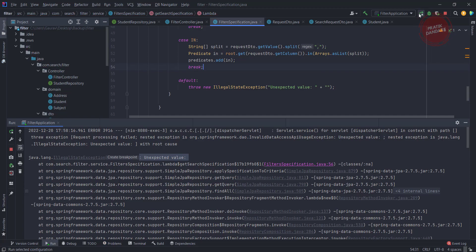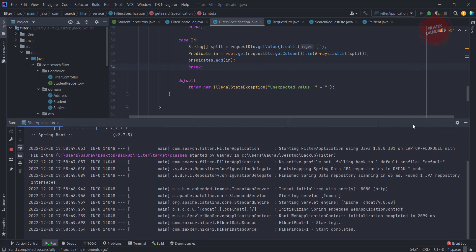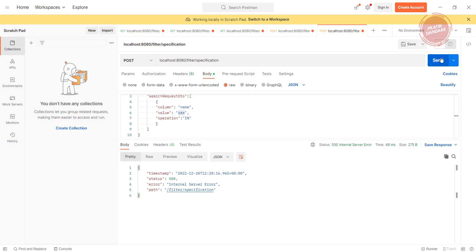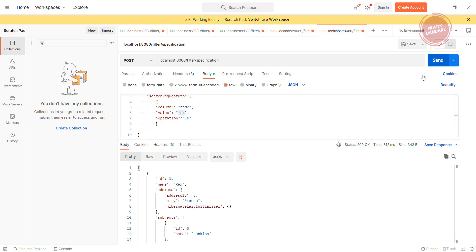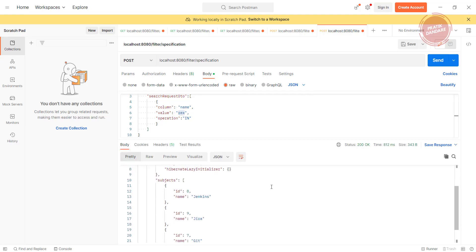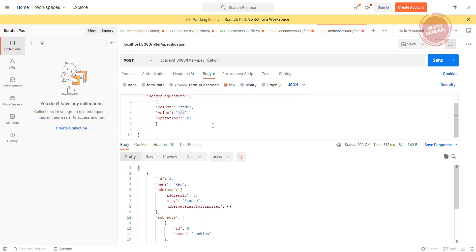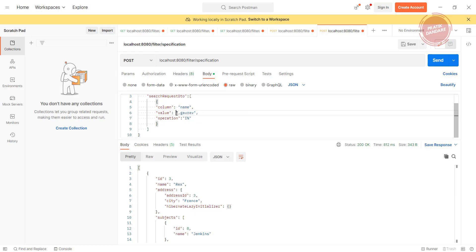Running the program again. Yeah, it is giving the result as rex only. Let's add another parameter for the in, that is Gaurav. Rex is there.